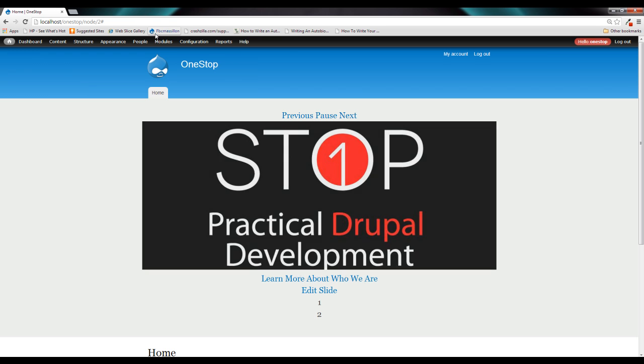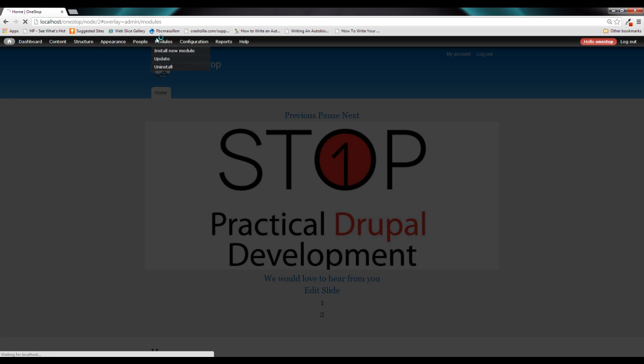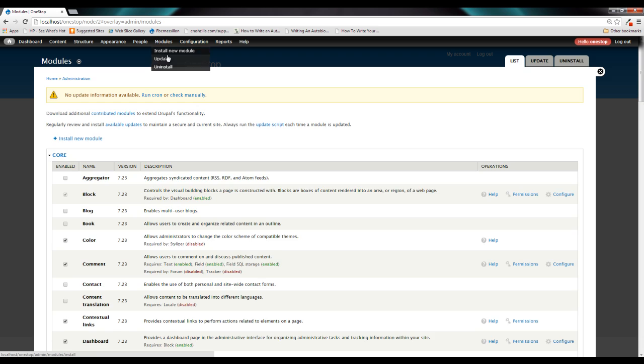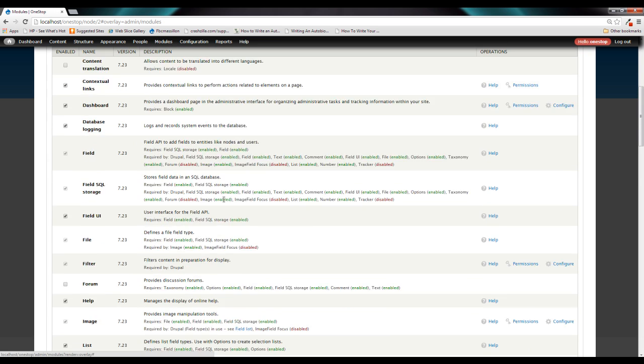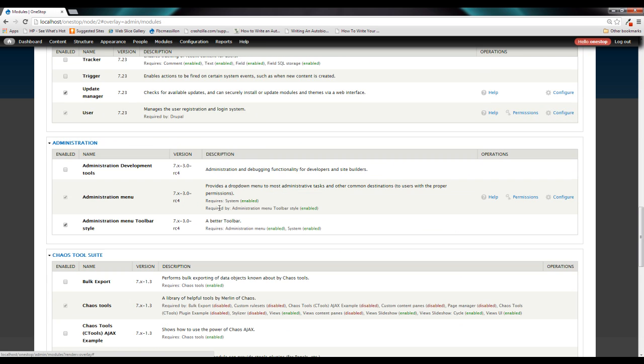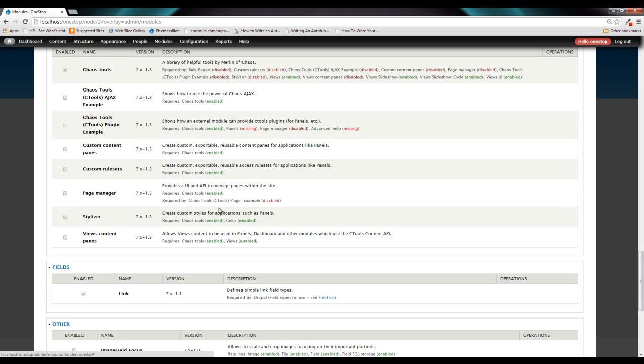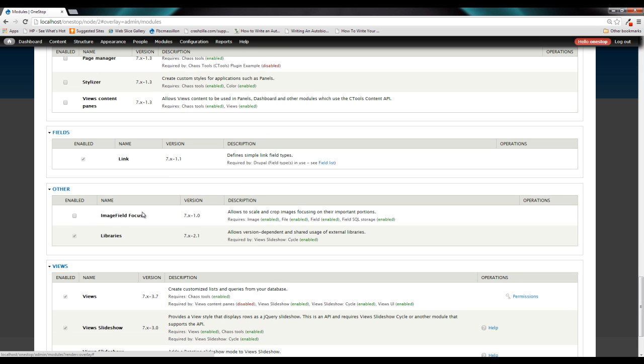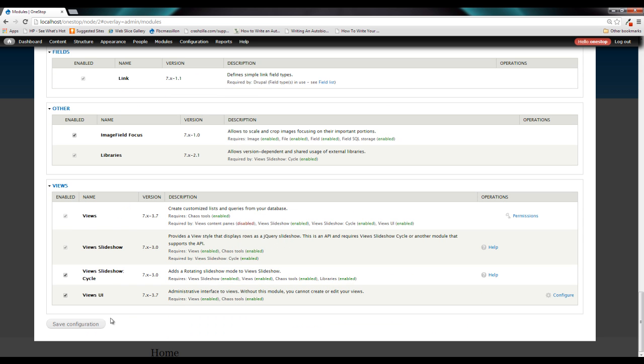So let's head on over to modules and let's get image field focus turned on. If we scroll down, we should find it here, right here in other. Go ahead and check it to turn it on and save configuration.